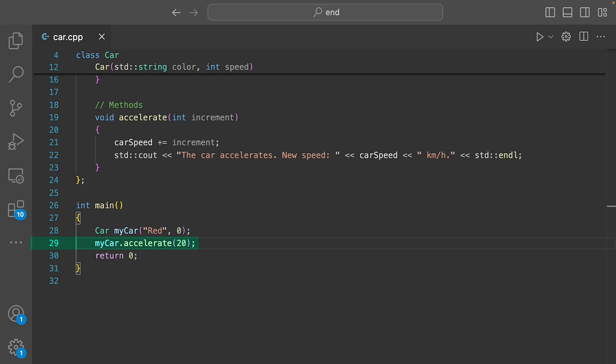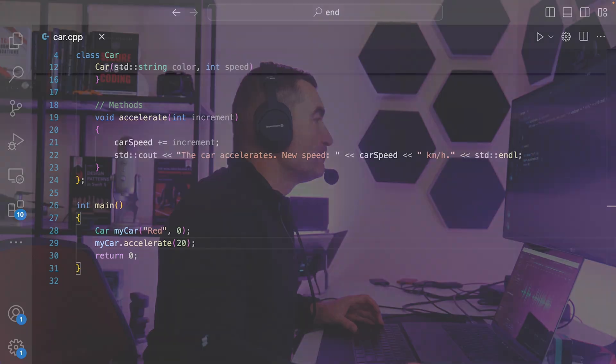So, just like that, we've got a red car speeding up on our command. Classes help us define what an object should be like and then we use that class to create actual instances or objects that can interact in our code.